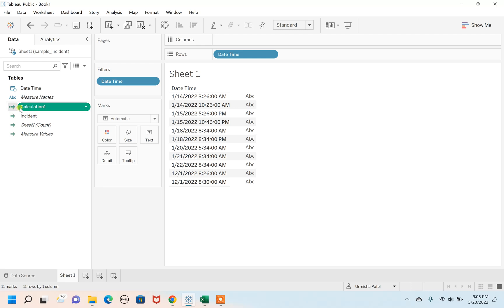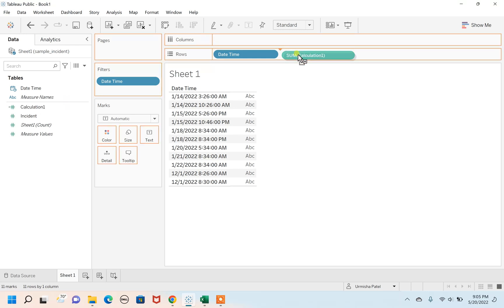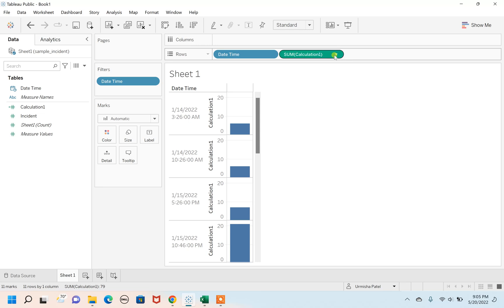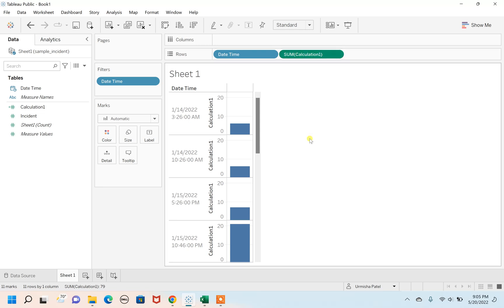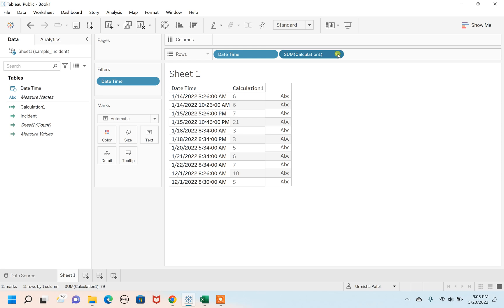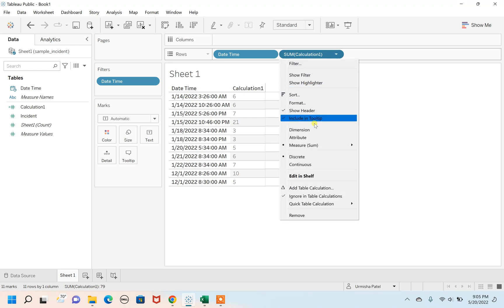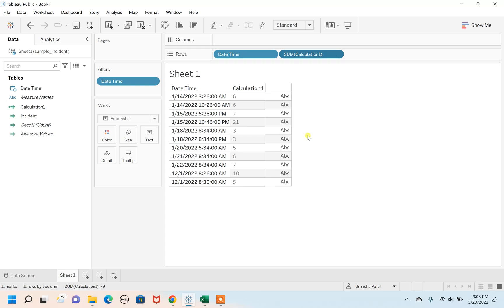Let's pull this over to row. As it's continuous, we'll change it to discrete. For a clear number which is unique, we're going to use attribute value.